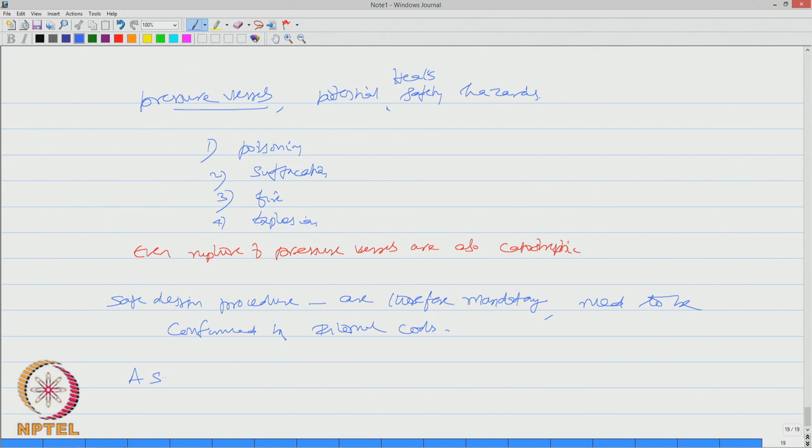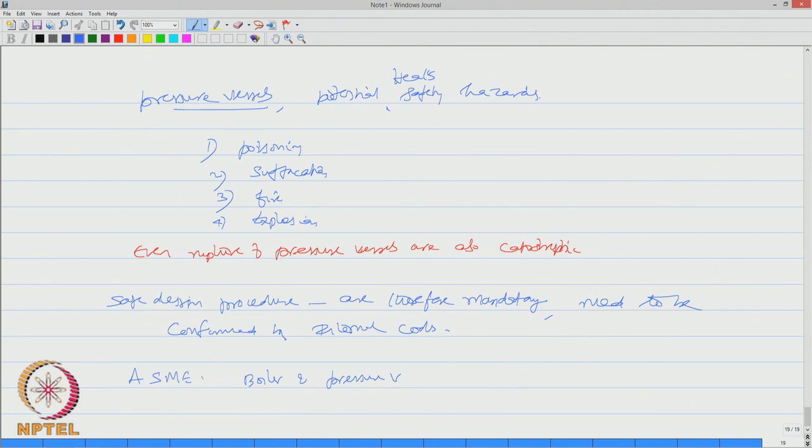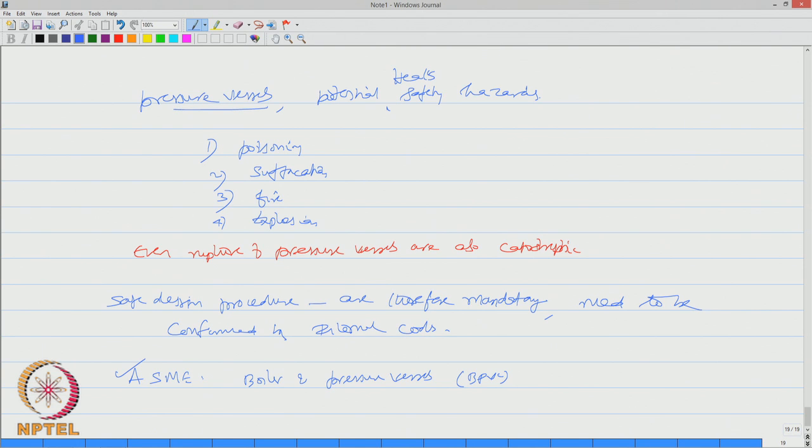ASME has a typical code which is a code for boiler and pressure vessels, what we call BPVC code. One can use this as a standard reference to understand the limits of pressure vessels under the given operating temperature and pressure.